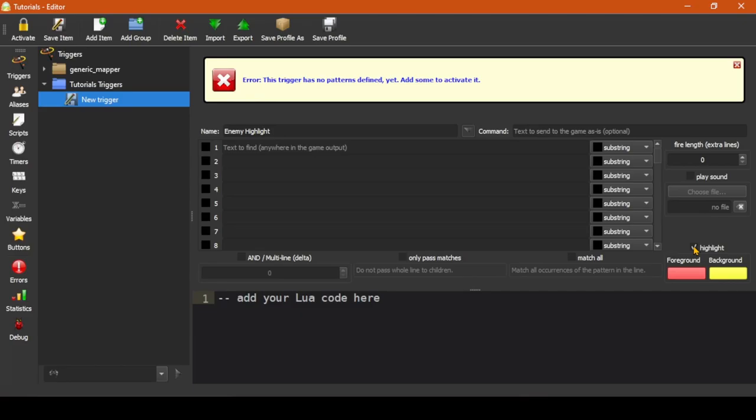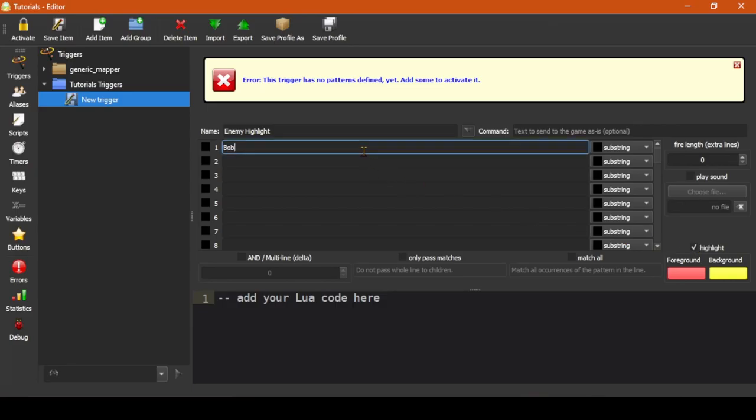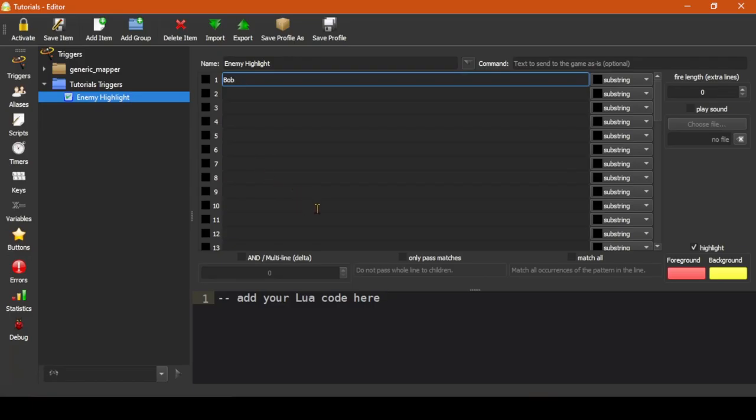Now let's imagine that Bob was recently caught stealing a cow from our farm, and boy does that make us mad. Bob is now our enemy. So let's add Bob's name to Pattern 1 here at this trigger. Now let's click Save Item.